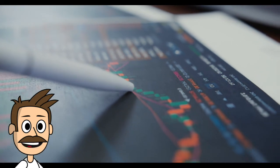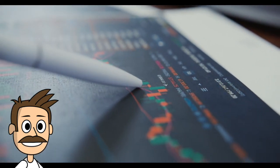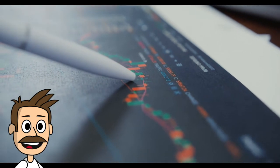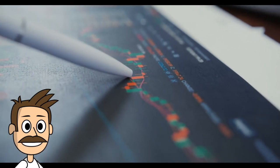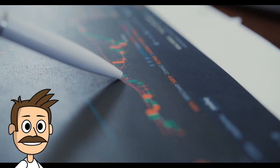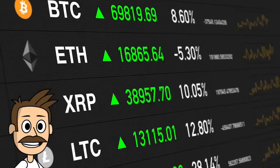It is imperative to understand what part of the cycle you are in and whether you should buy or sell in the cryptocurrency sphere. That is why you should use charting tools.